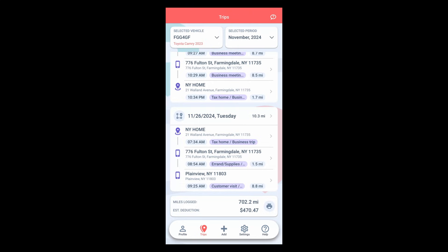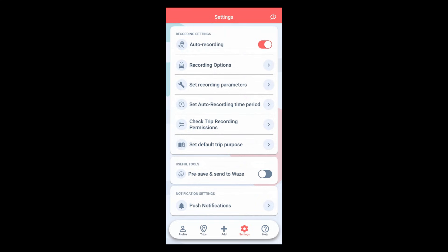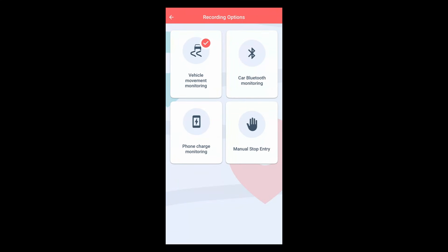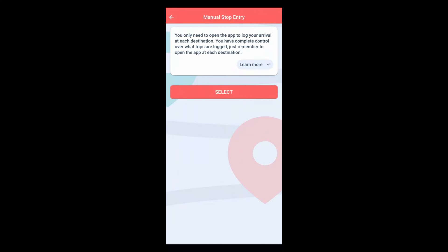Head to the recording options in the settings menu. Tap on the manual stop entry and press the select button to activate the recording option.